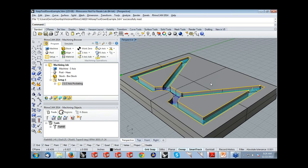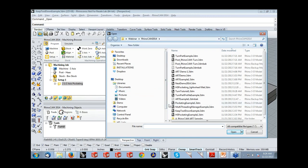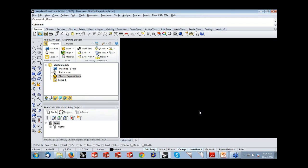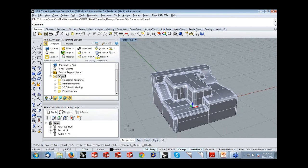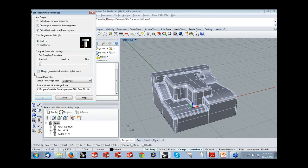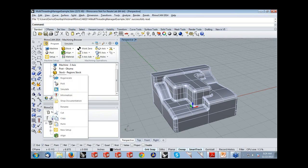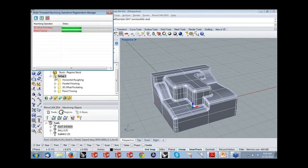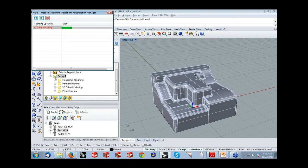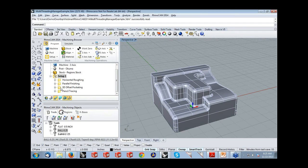We will now look at the multi-threading manager in the 2014 release. I'm going to take an example with 3-axis toolpaths already generated. On regenerating the toolpath, if the multi-threading option is not active, this will regenerate in a single thread. Selecting 'generate toolpaths in multiple threads' takes advantage of multiple cores on your computer and automatically generates in multiple threads, reducing toolpath computation time by taking advantage of multi-core processing.